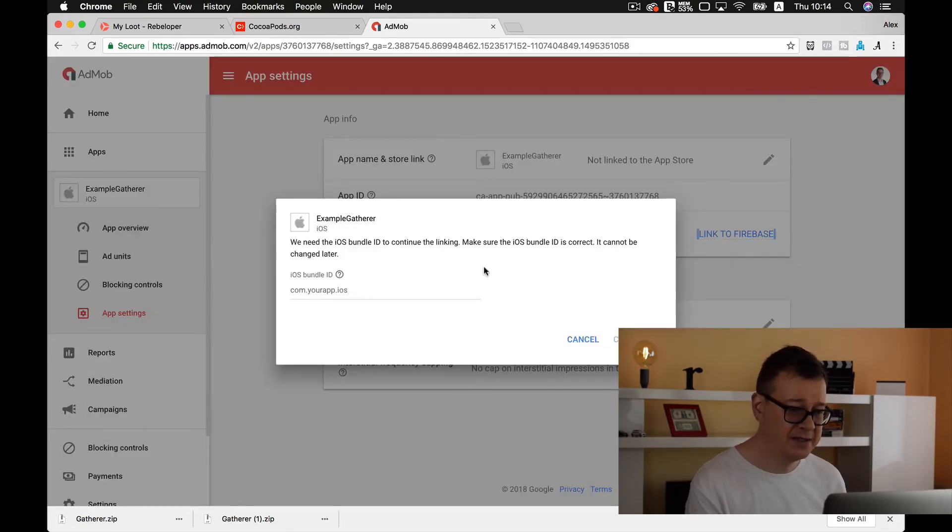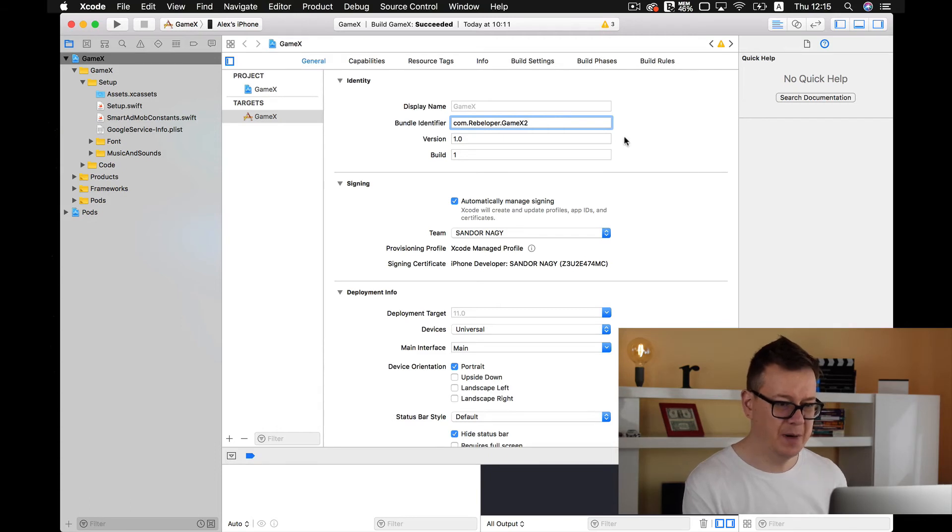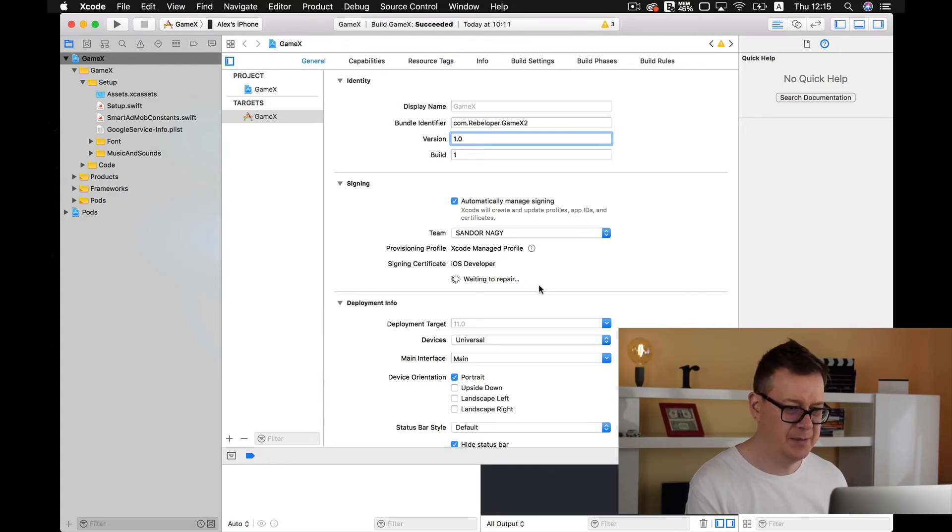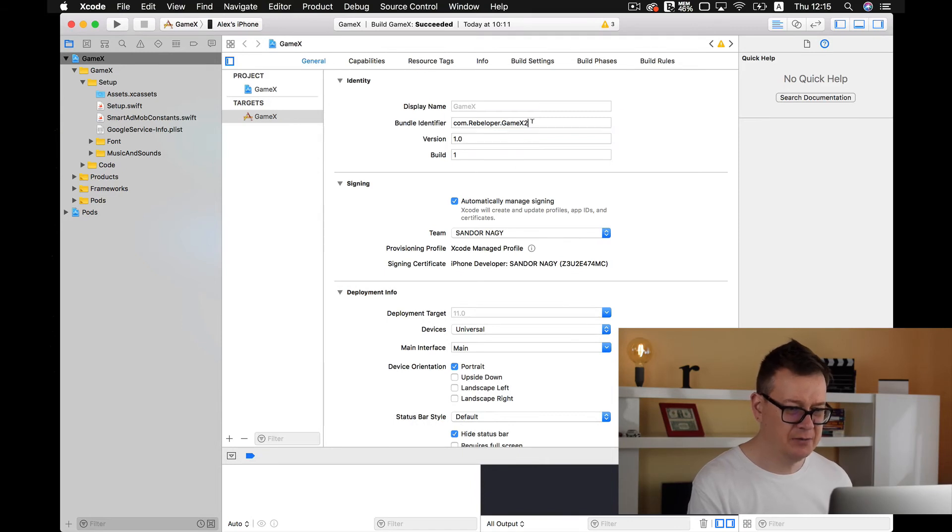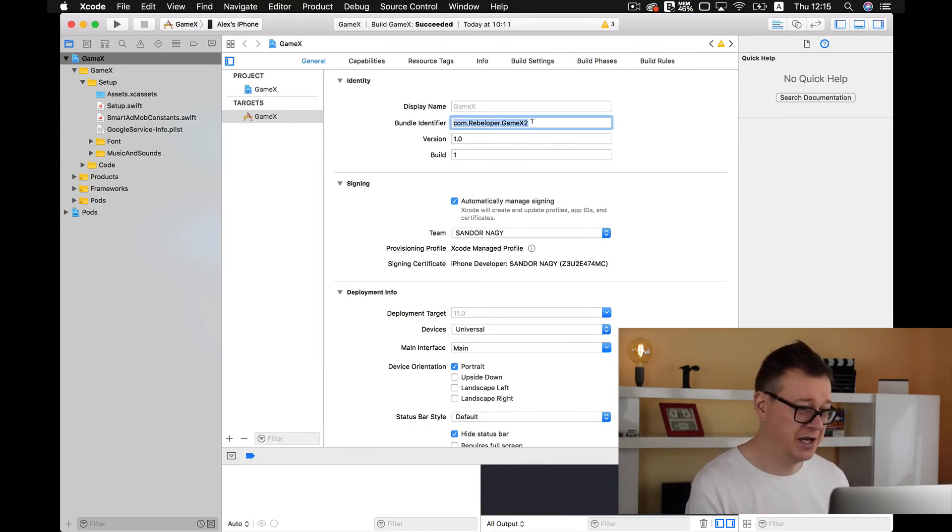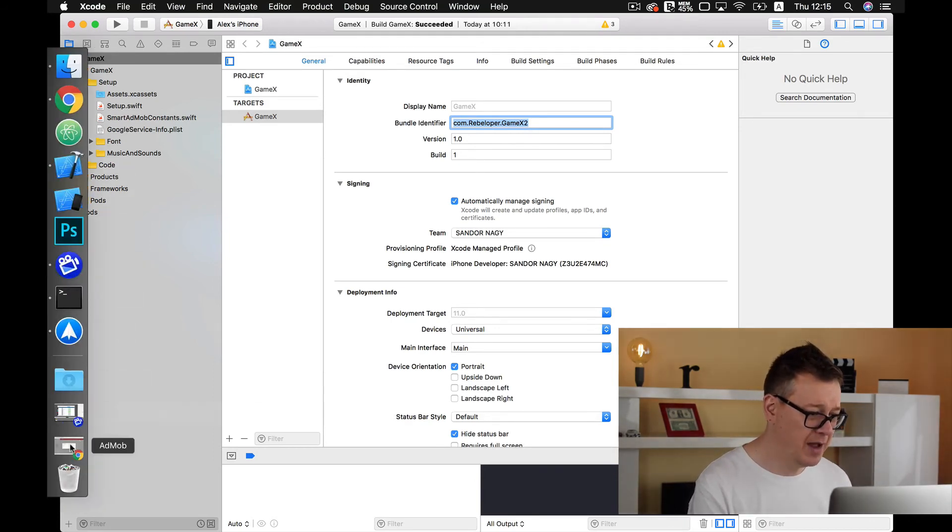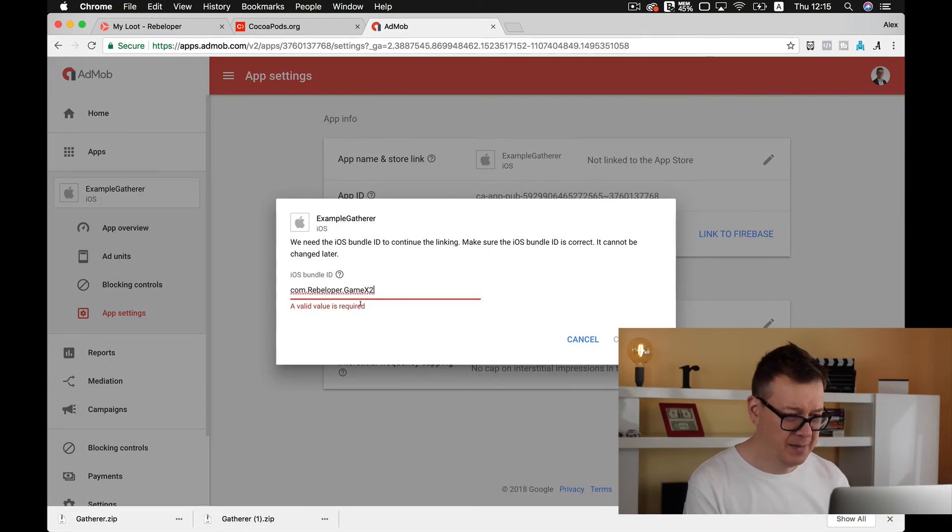So link to Firebase. First of all let's give a new bundle identifier to our project. Okay, let's wait for it, creating provisioning profile and we are good to go. Now this is your very own project. Let's copy our bundle ID.